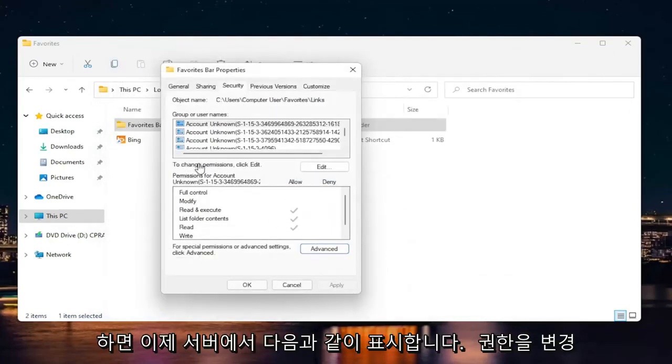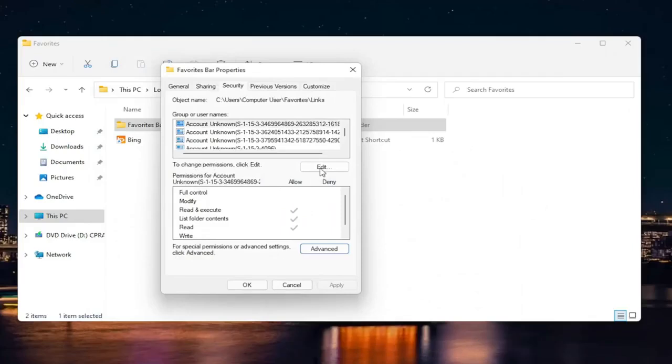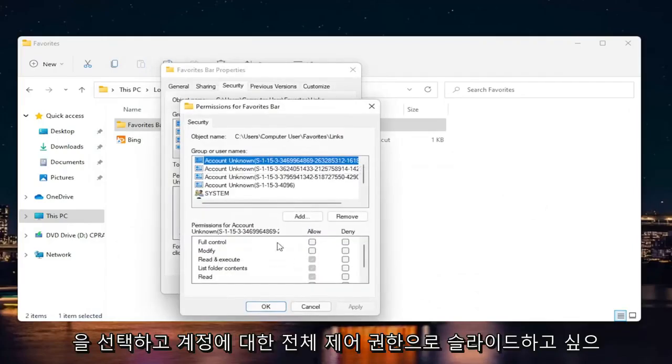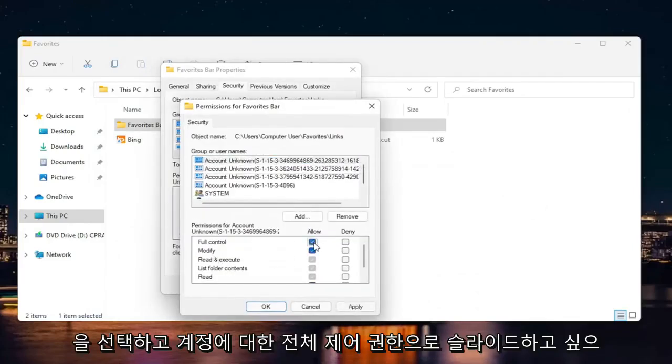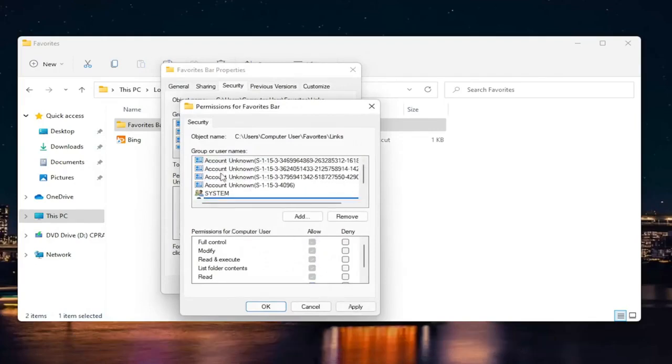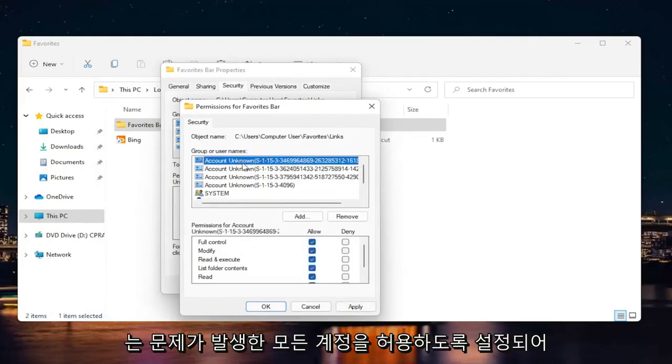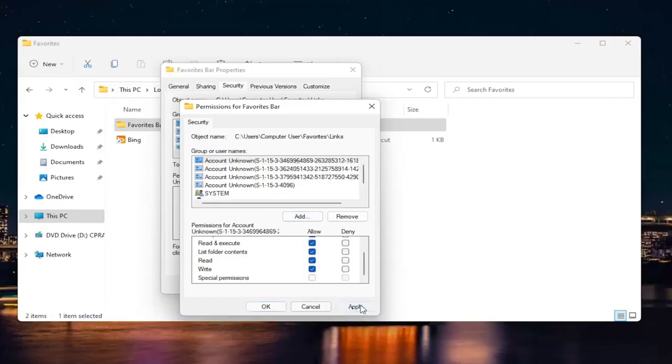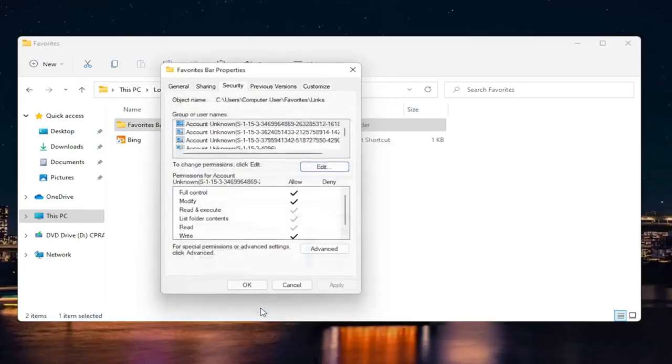Now it says to change permissions, click Edit. You want to slide it to Full Control for your account. Make sure they're all set to Allow for whatever account you were having a problem with. Select Apply and OK.